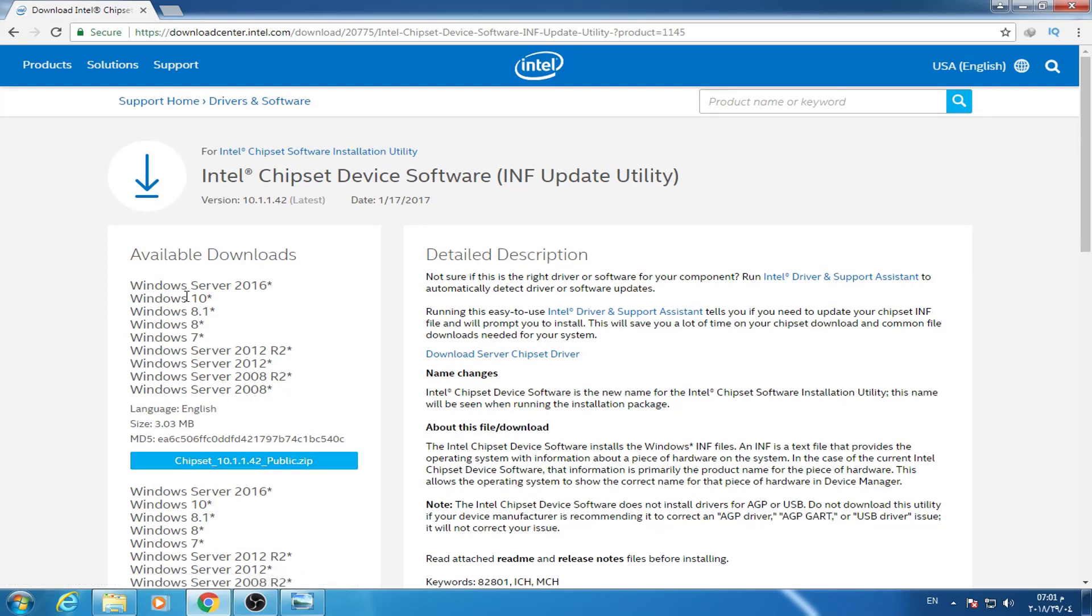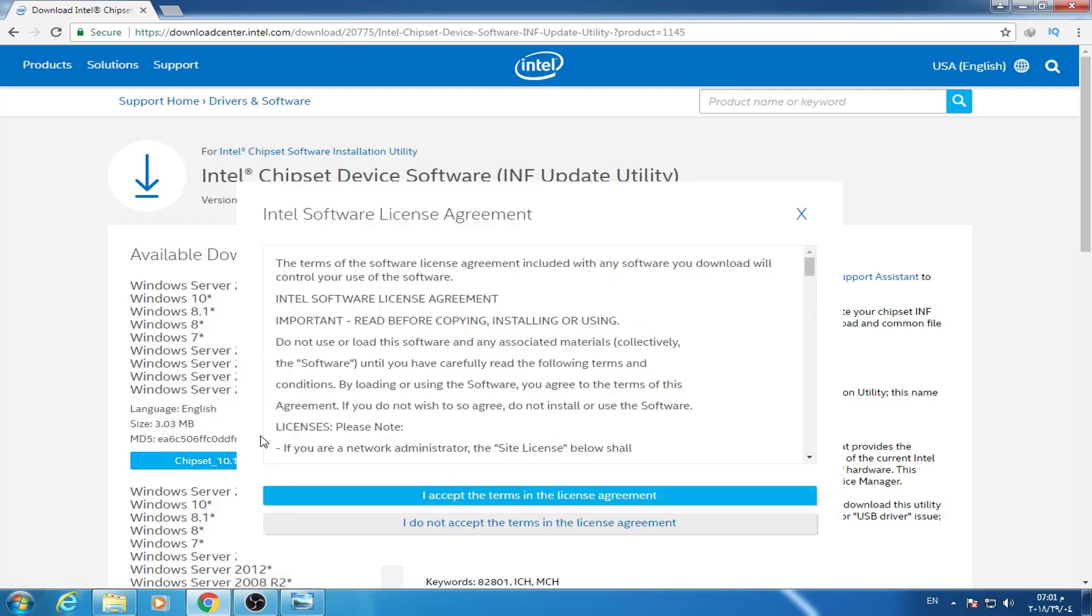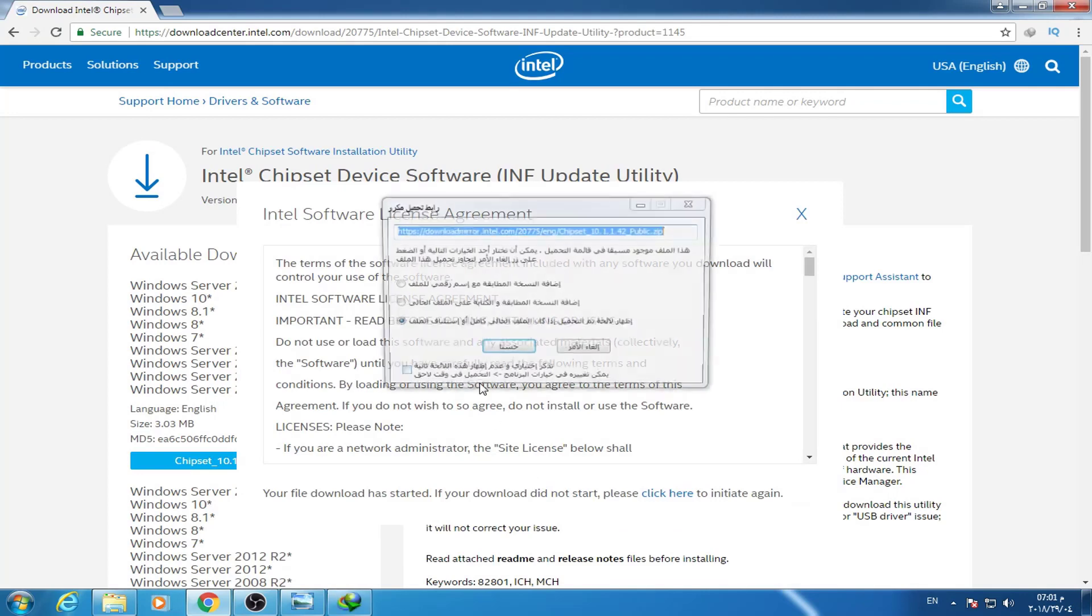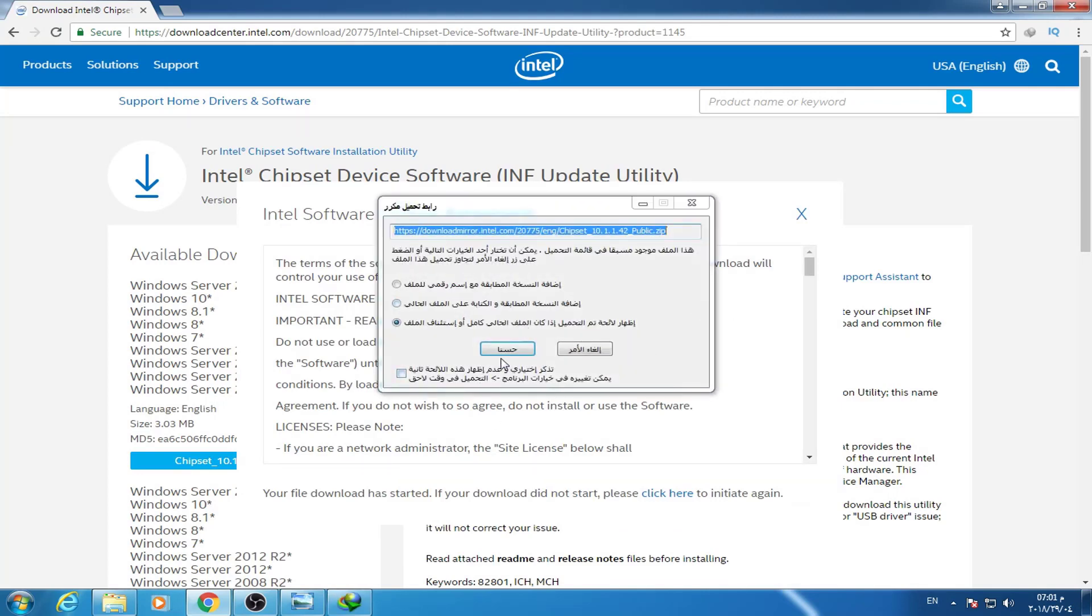By the way, it works for Windows 10, 10.1, 7, and 8, so it works for everything. Now I will just start downloading the file.